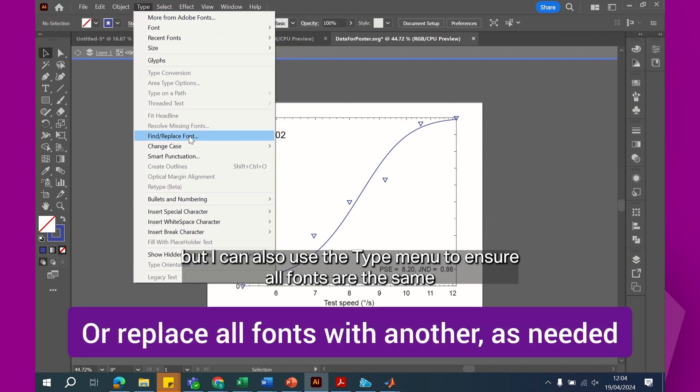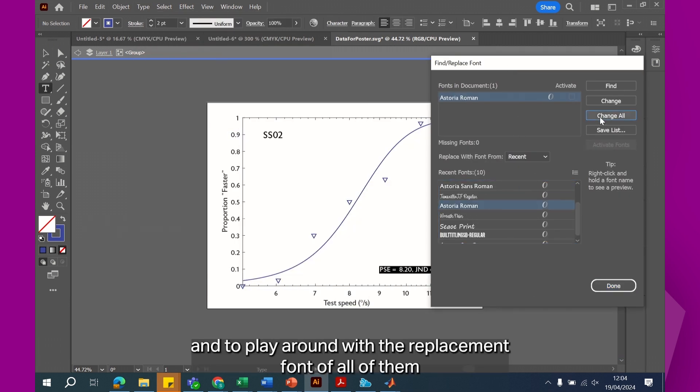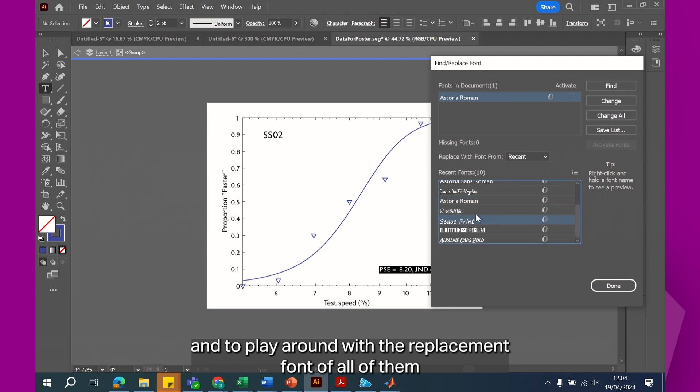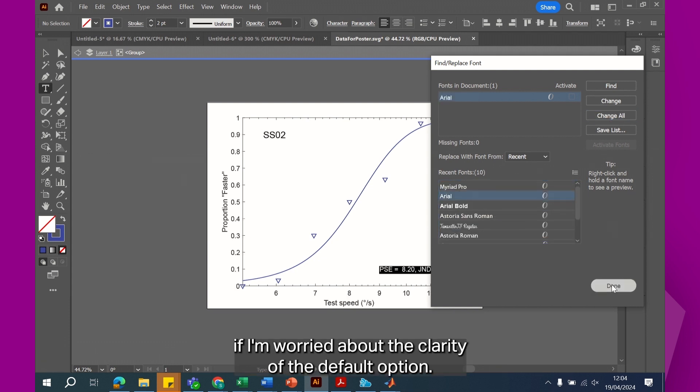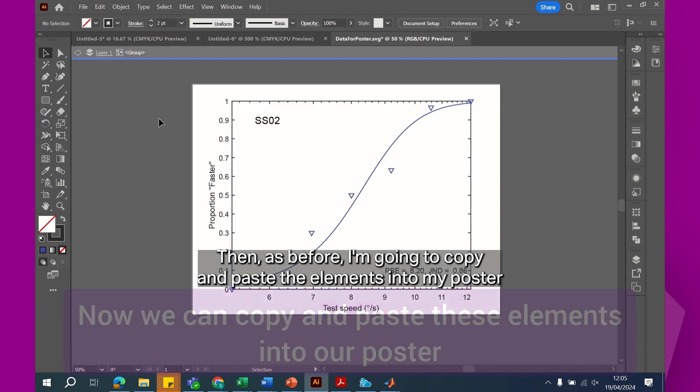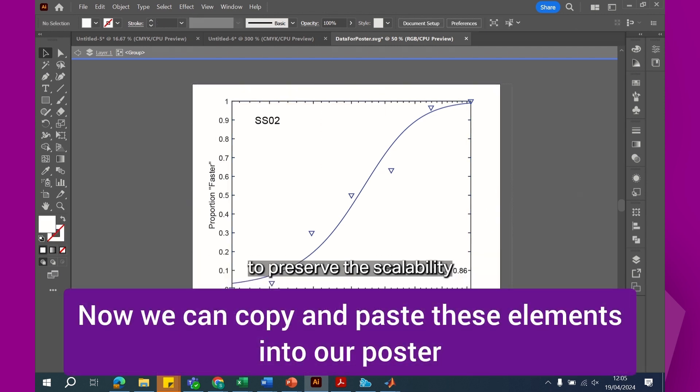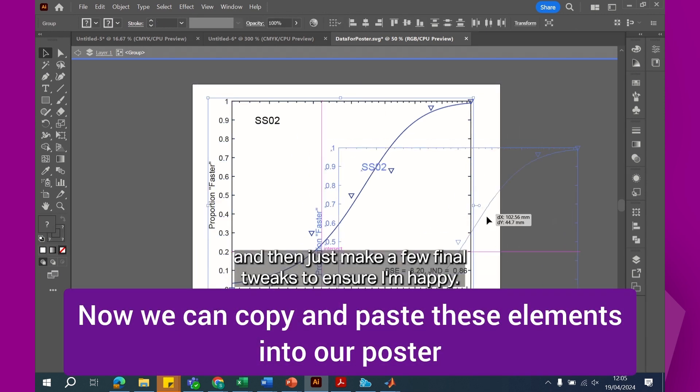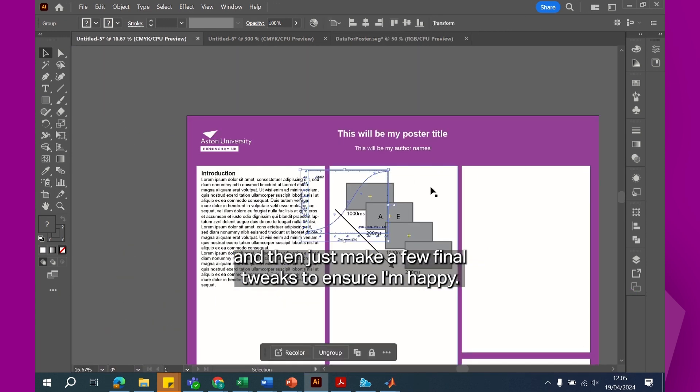But I can also use the type menu to ensure all fonts are the same and to play around with a replacement font of all of them if I'm worried about the clarity of the default option. Then, as before, I'm going to copy and paste the elements into my poster to preserve their scalability and then just make a few final tweaks to ensure I'm happy.